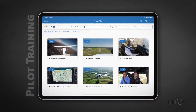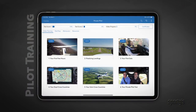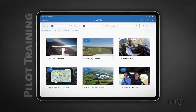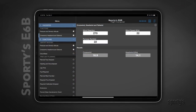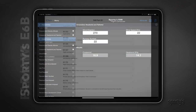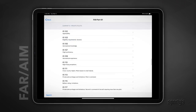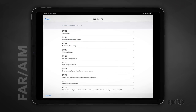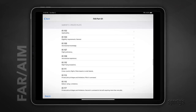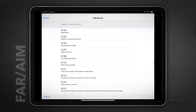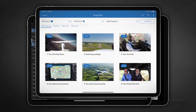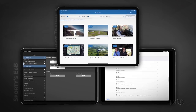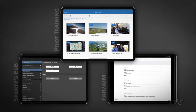Dedicated aviation apps like the Learn to Fly course and Sporty's Pilot Training app, E6B Flight Computer, and FAR/AIM provide specific functionality that is great for new students to help prepare for lessons and assist with flight planning. I highly encourage my students to download these three apps on day one.